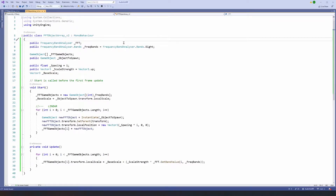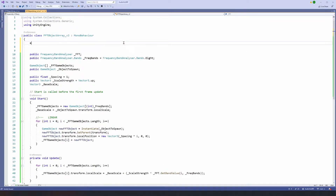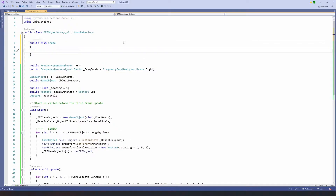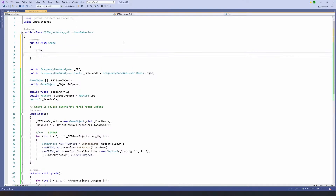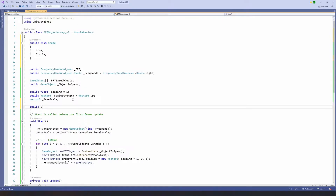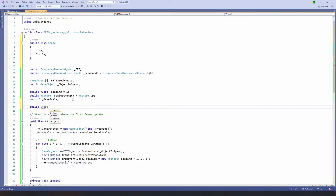First of all what we need to do is create an enum to decide what shape we are going to have — so whether we're going to stay with the original line shape or we want a circle shape. Then we want to make a public variable so we can select this in the editor using our shape enum, call that 'shape', and make it default to circle.